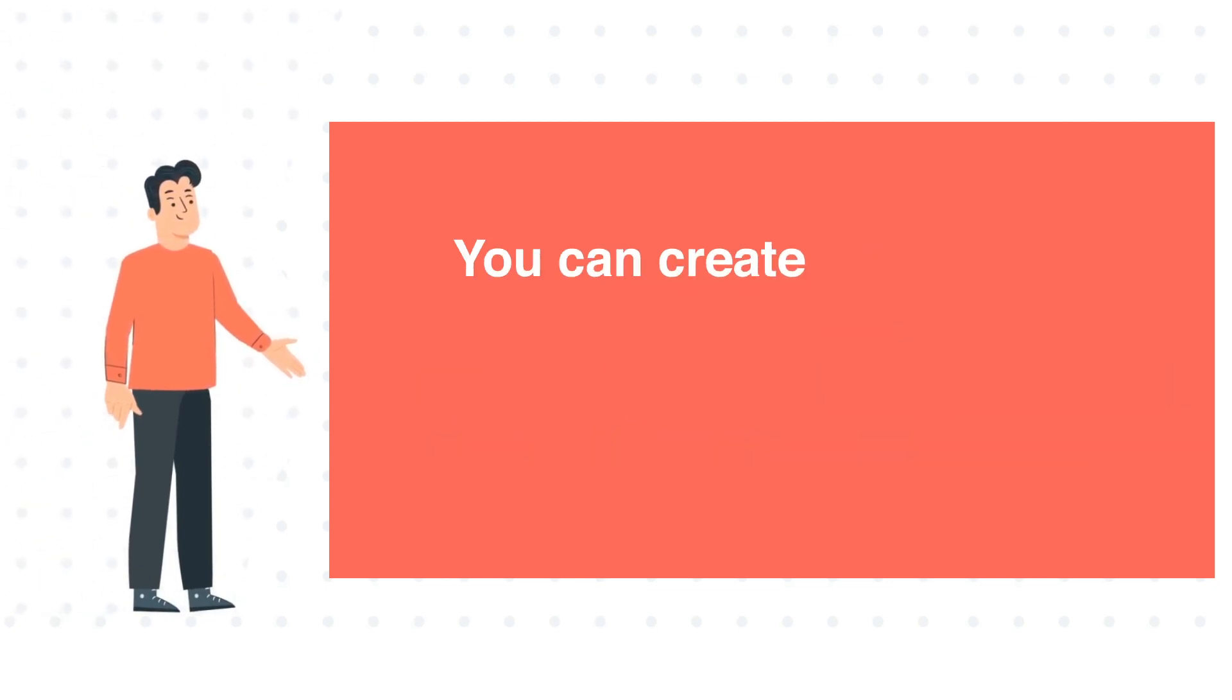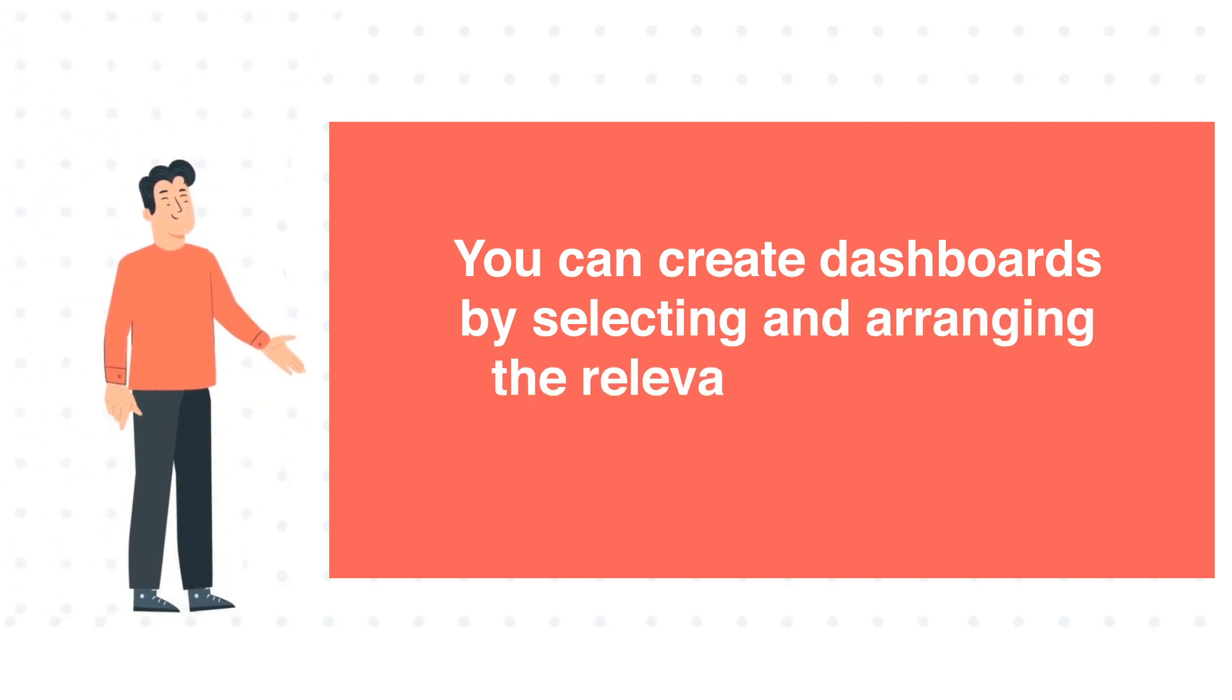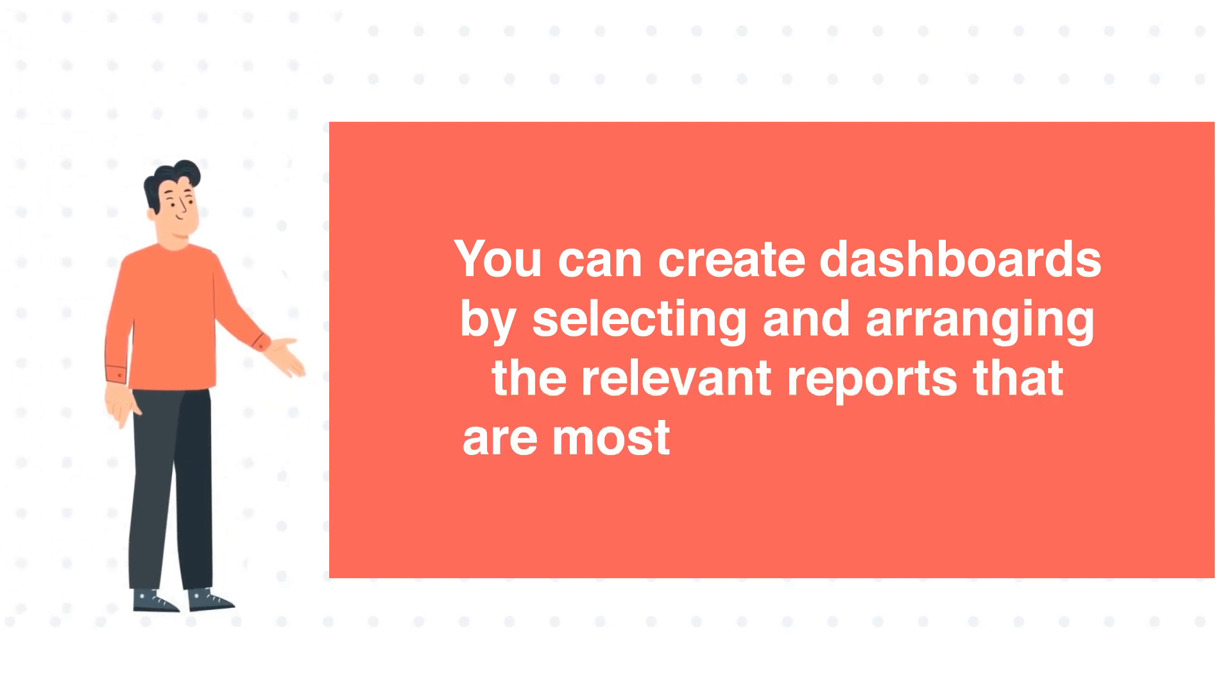You can create dashboards by selecting and arranging the relevant reports that are most important to you.